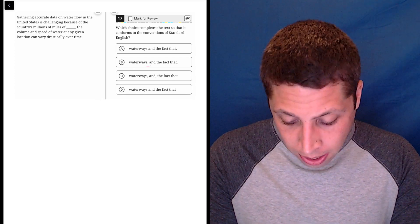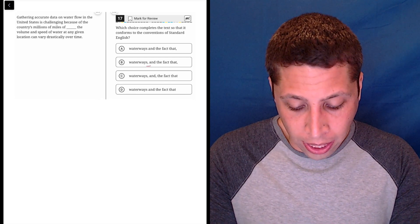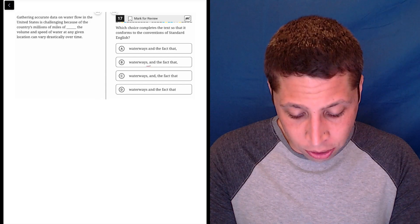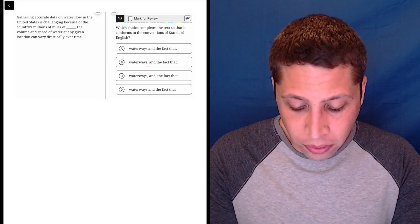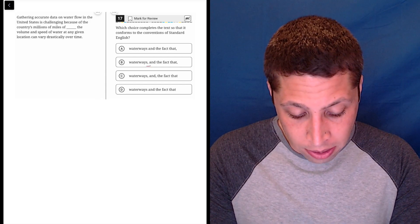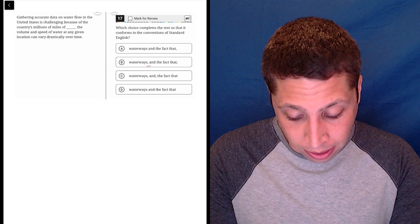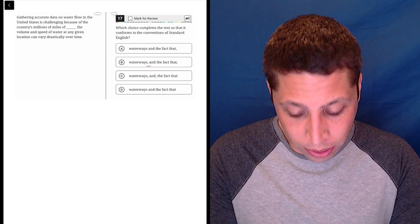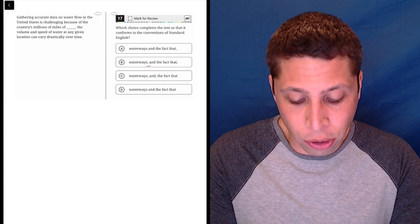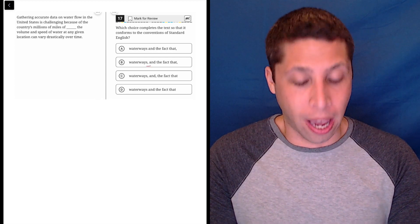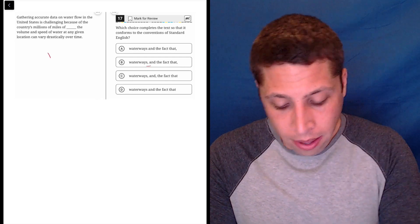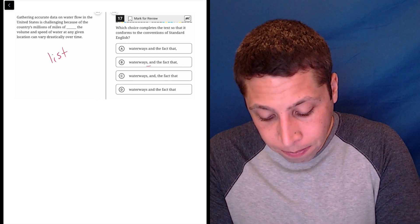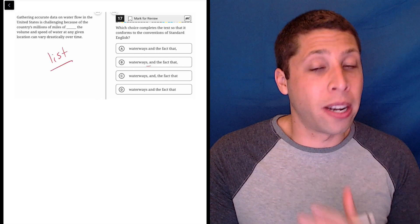Okay, gathering accurate data on water flow in the United States is challenging because of the country's millions of miles of waterways and the fact that the volume and speed of water at any given location can vary drastically over time. Okay, I get now what's going on here. This is a list. It may not feel like it, but it is.